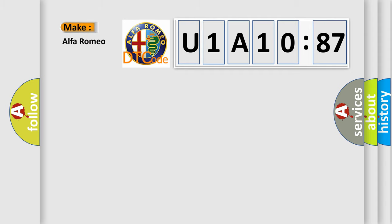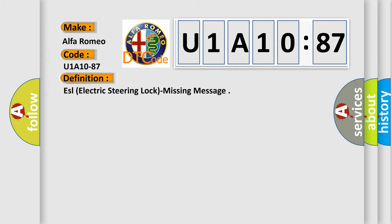So, what does the diagnostic trouble code U1A1087 interpret specifically for Alfa Romeo? Car manufacturers. The basic definition is: ESL electric steering lock missing message.